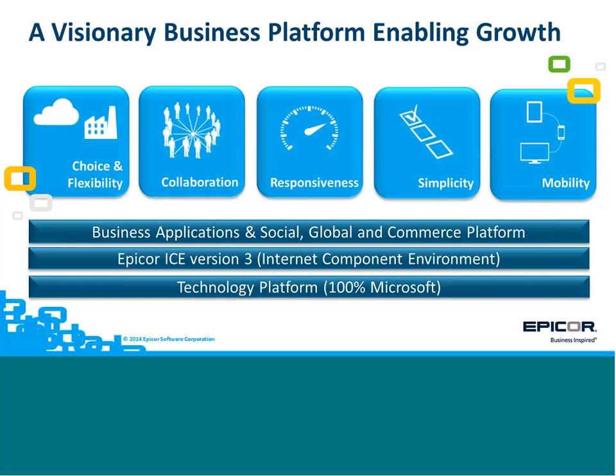So our answer to that is Epicor ERP 10. We built it on a technology platform which is 100% Microsoft, our latest version of our ICE Internet Component Environment version 3, with completely embedded applications, with an embedded social engine, with complete global capabilities to be able to support our customers wherever they want to do business. And then also now an integrated e-commerce application for B2B and B2C e-commerce. And the five pillars that we've built Epicor ERP 10 around are choice and flexibility, collaboration, responsiveness, simplicity and mobility. And they tie back into those trends and how ERP needs to be changing and being more responsive.